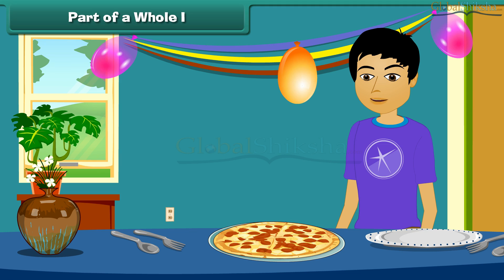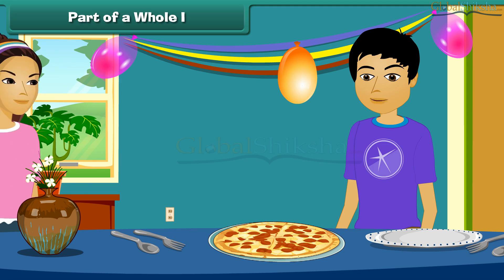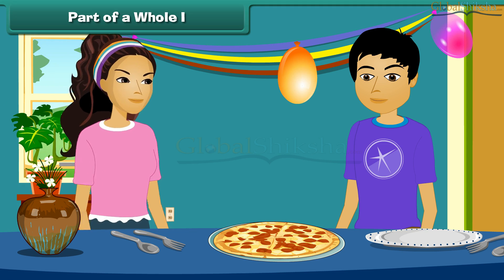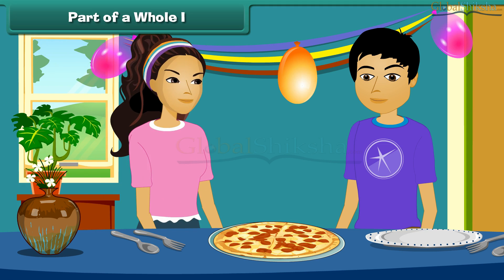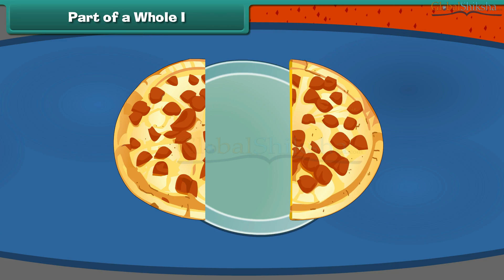Wow, pizza! I like pizza very much. I like it too! Can you share this pizza with me? Yeah, sure! Let's divide the pizza into two equal pieces. This can be written as one by two.